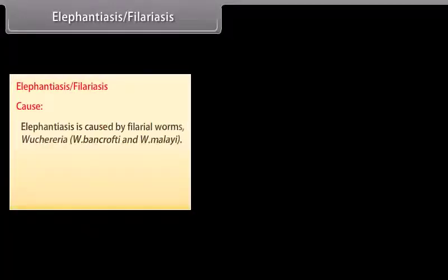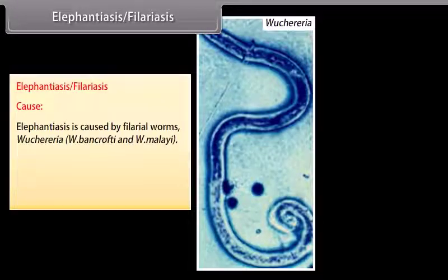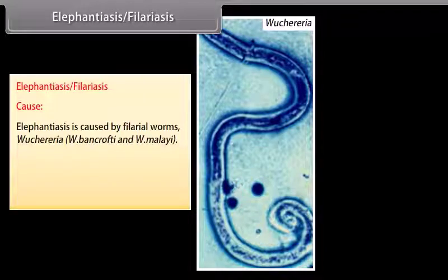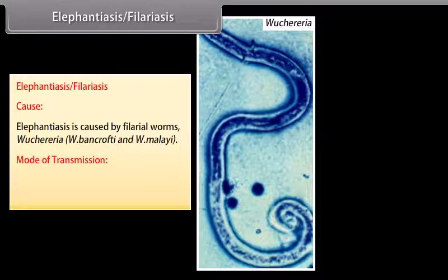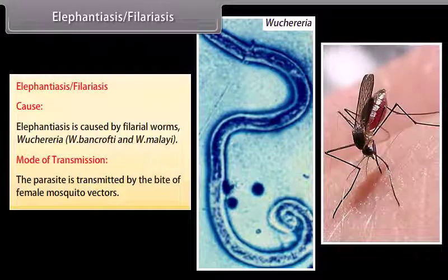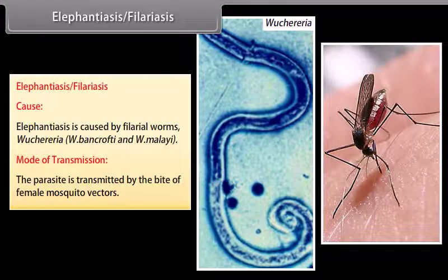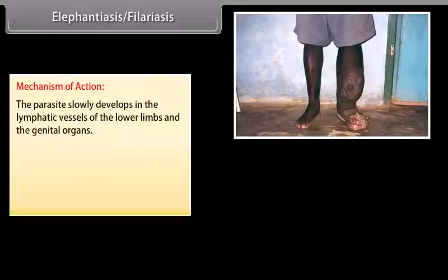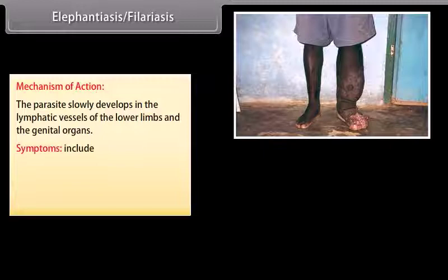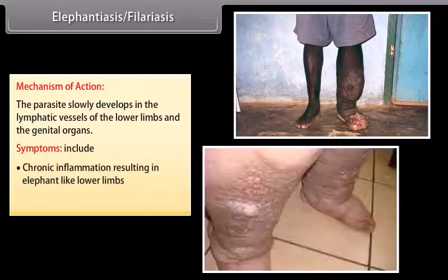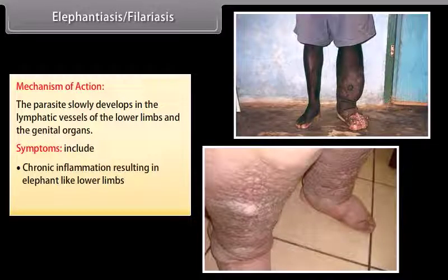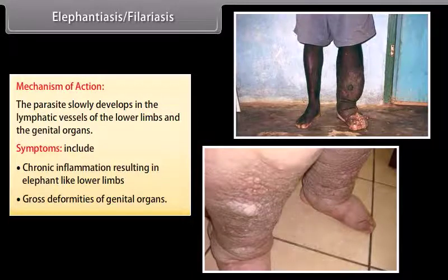Elephantiasis, or filariasis, is caused by filarial worms Wuchereria bancrofti and W. malayi. The parasite is transmitted by the bite of female mosquito vectors. It slowly develops in the lymphatic vessels of the lower limbs and genital organs. Symptoms include chronic inflammation resulting in elephant-like swelling of the lower limbs and gross deformities of the genital organs.